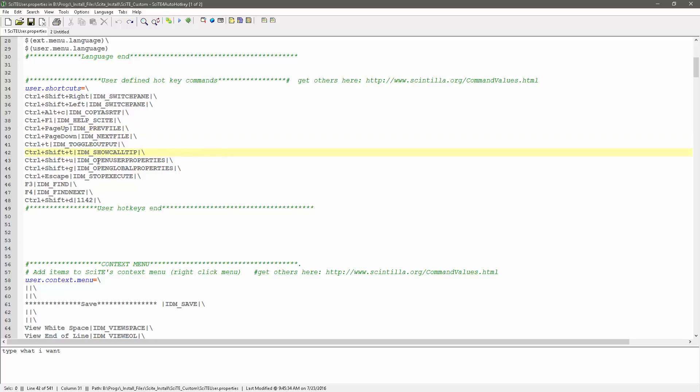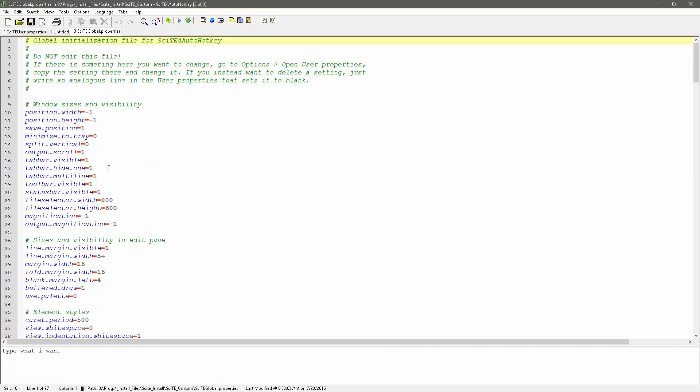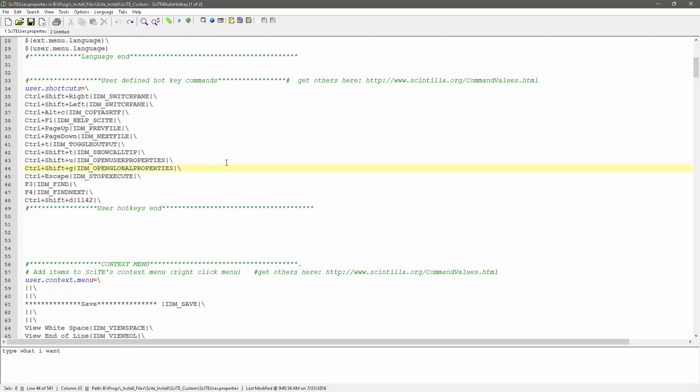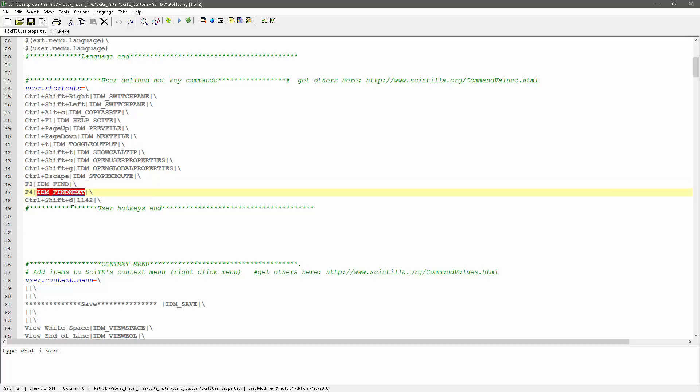I have hotkeys so Ctrl-Shift-U would open my user properties and Ctrl-Shift-G opens my global properties. And this is all, again, this is done without using AutoHotkey, right? So regardless of whether you have it or not, I've also changed to where F3 will run the find and F4 will do the find next.